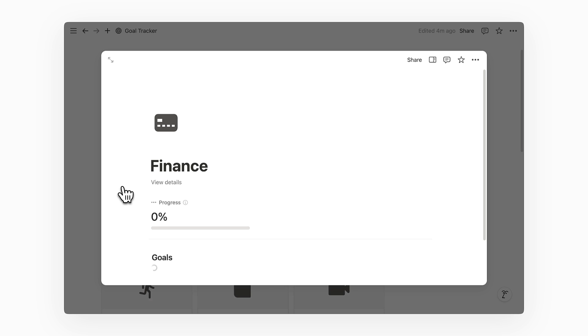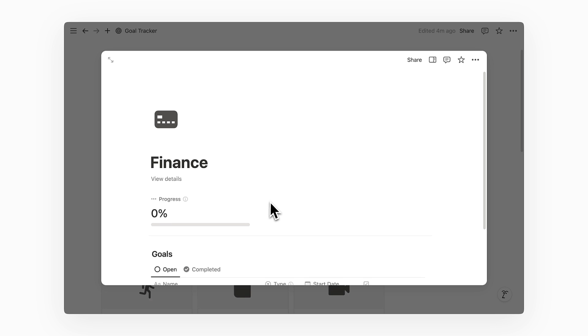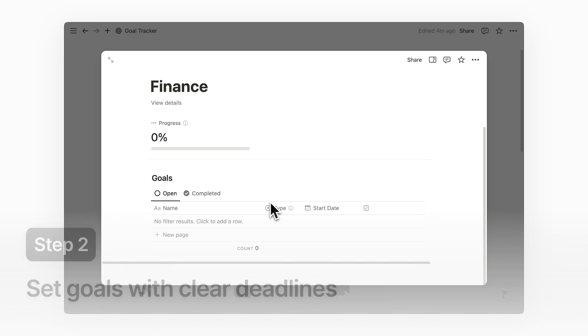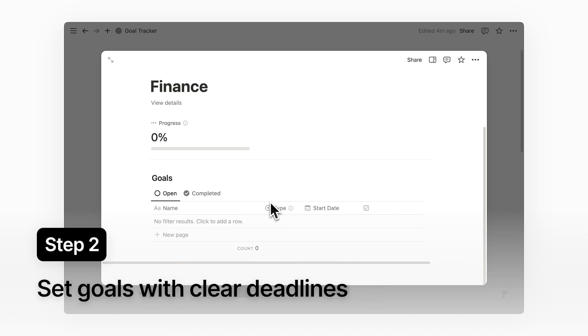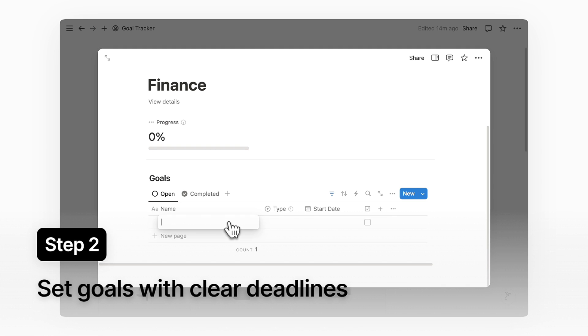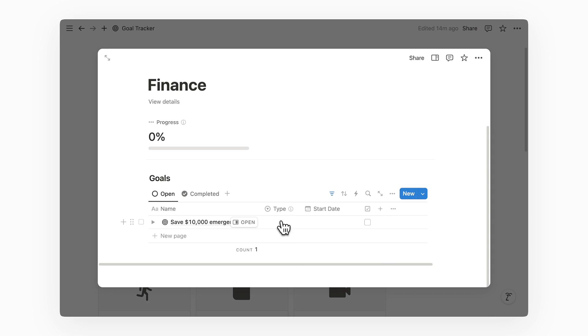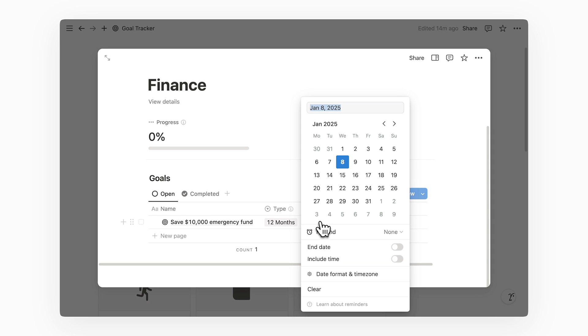At this point, you might notice the goals database appears automatically on the page body. This happens because I've set up a default template for this database, which means every time I create a new area page, there will be this goals database that comes with it. On this goals database is where I can start writing down my goals for this area. So first let's write down the goal to save up an emergency fund. Let's say this is the total amount I want to save for the year.